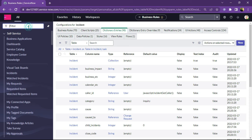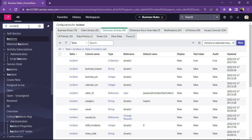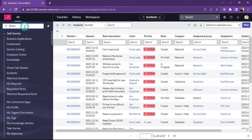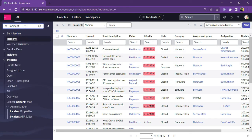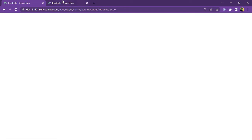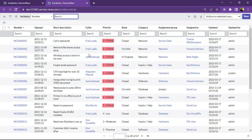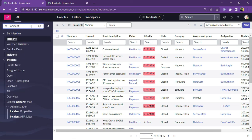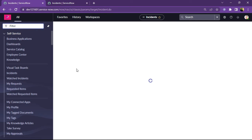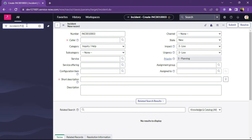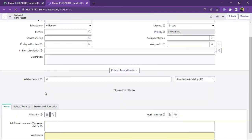Now let's try incident.list — this opens the incident list in the current frame. If we want to open it in a new tab, we type incident.LIST in caps. This is the difference between incident.list and incident.LIST. Similarly, we can open the incident form using incident.form, which opens in the current frame. Typing incident.FORM in caps opens the incident form in a new tab.